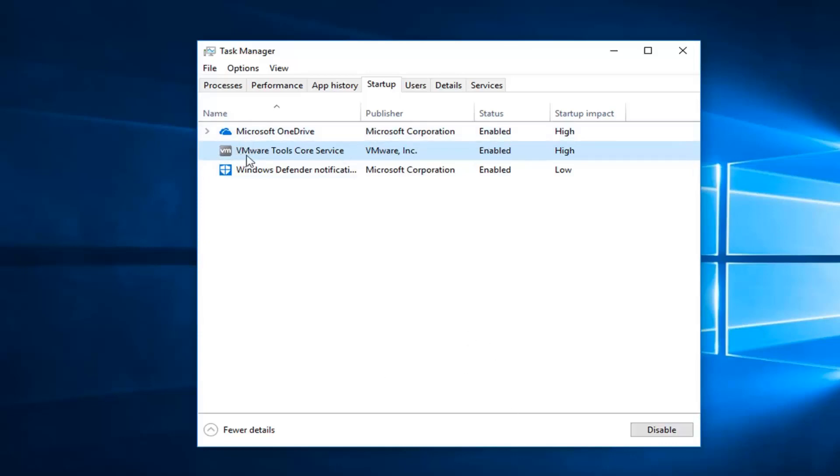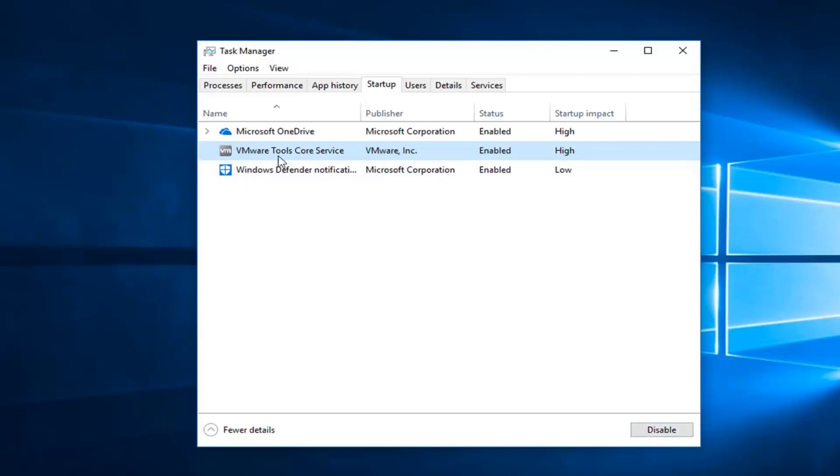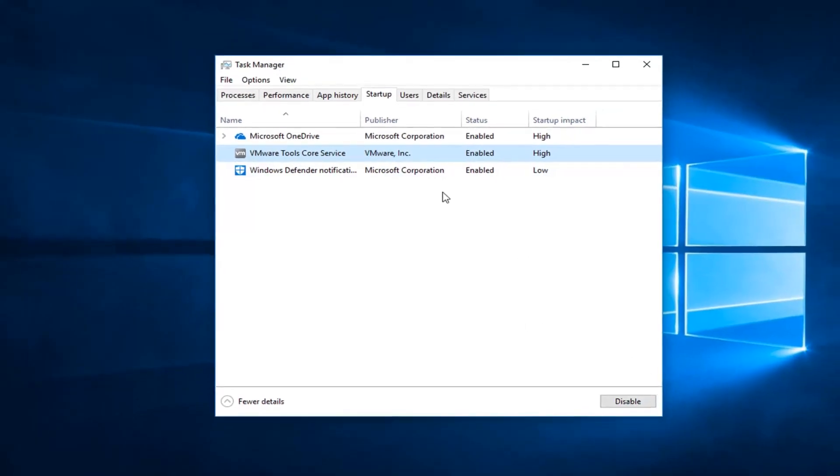On Windows 10 you're just going to select it from this list, and then left click on disable down here in the bottom right. And it's pretty straightforward. If you ever wanted to re-enable it, it would give you an option to enable it if it was disabled. So pretty straightforward.